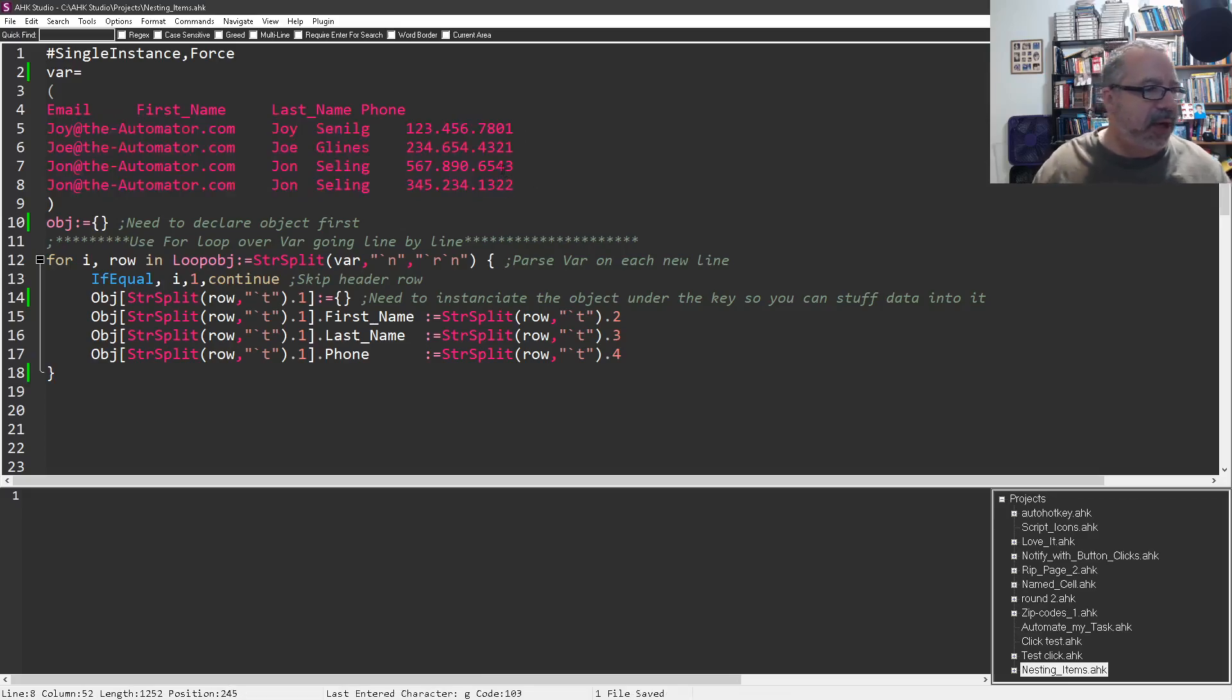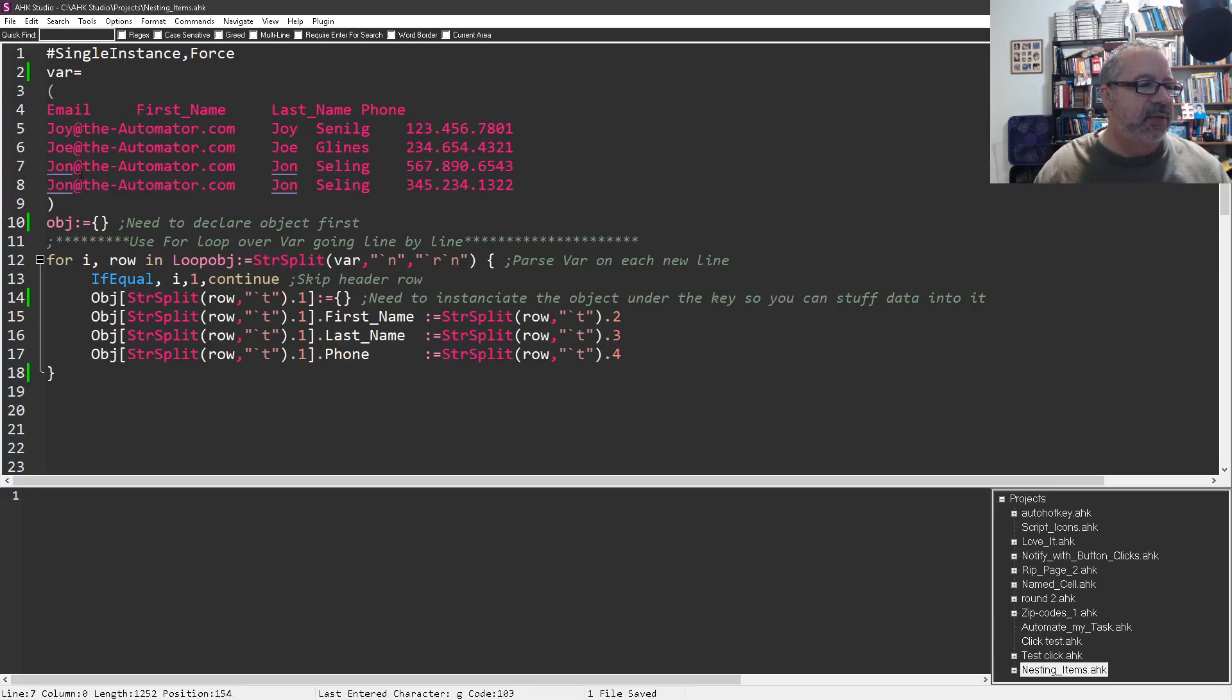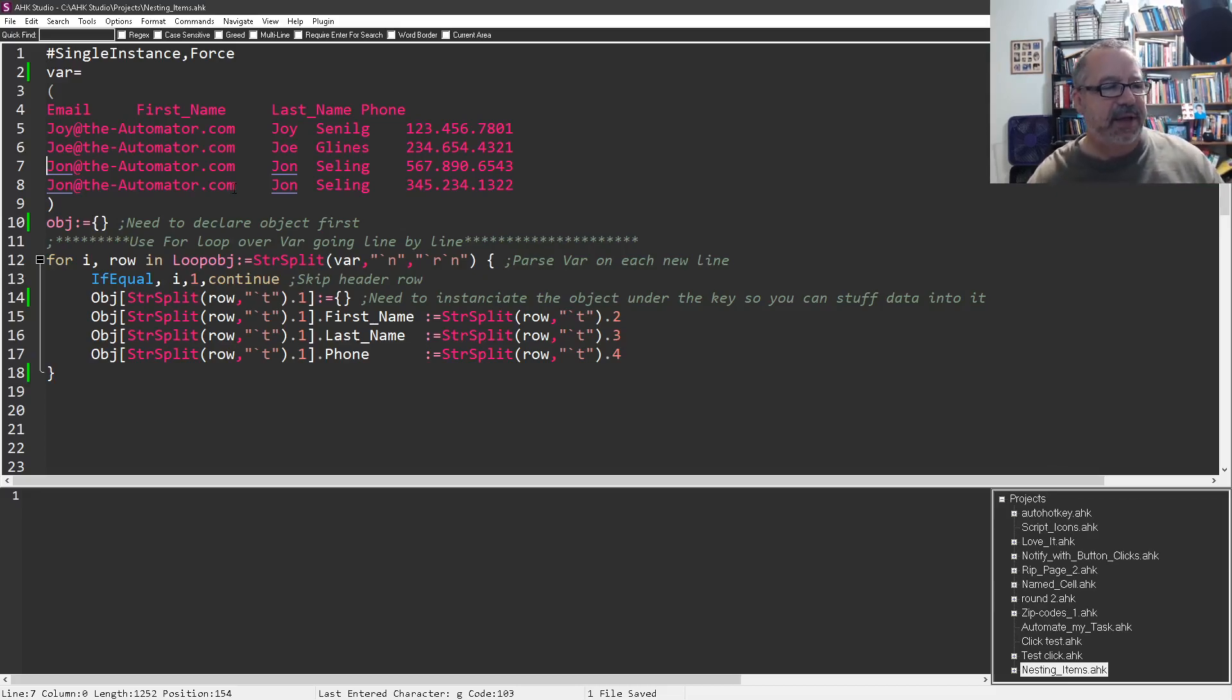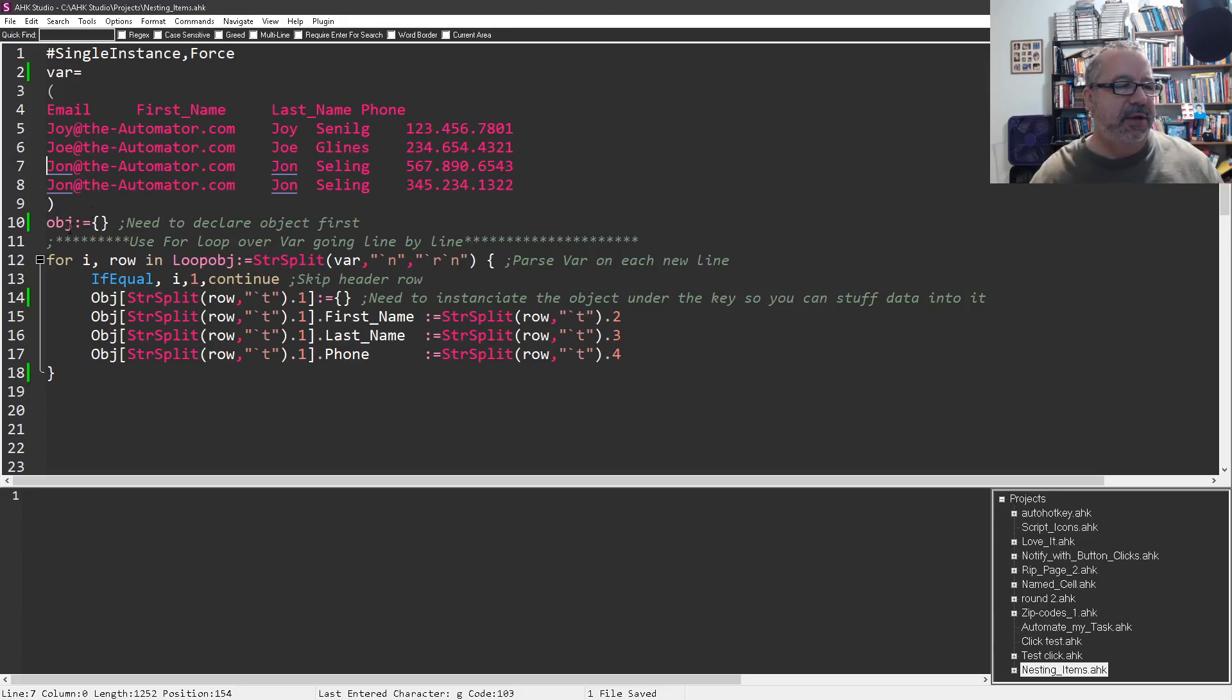I do want to point out one thing right here is the first two email addresses are different. And then notice we have John at the automator twice, right? So this is going to come up here in a bit. And this is why it's my example, because I like the fact that you can use objects to dedupe things by using it as your key value.